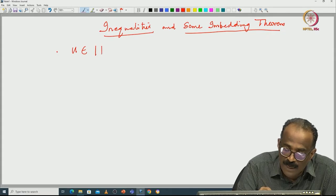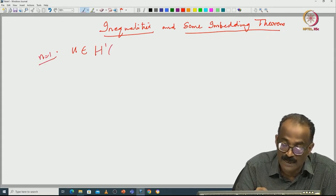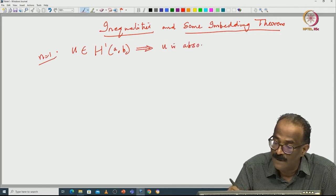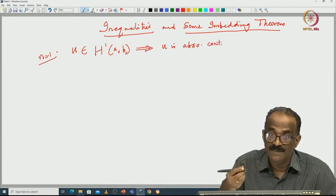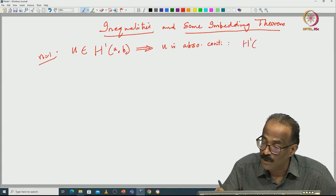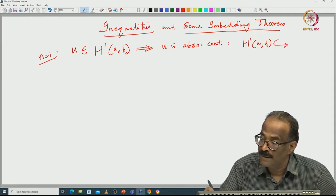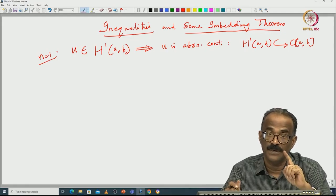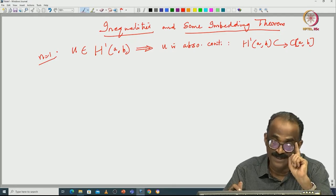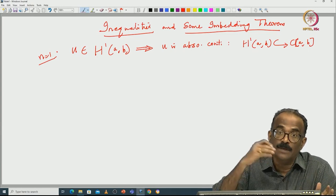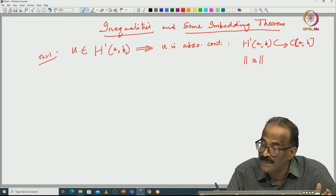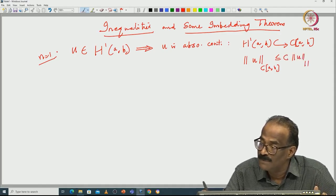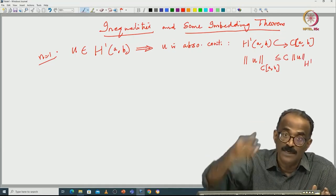You have seen an interesting result in one dimension: n=1, u in H¹(a,b) implies u is absolutely continuous, and you have an estimate. You have an embedding in the sense that H¹(a,b) is continuously embedded in C(a,b). So in one dimension, the existence of a distributional derivative in L² implies the function is continuous, and you can estimate the sup norm in terms of the H¹ norm: ‖u‖_{C(a,b)} ≤ C‖u‖_{H¹}.